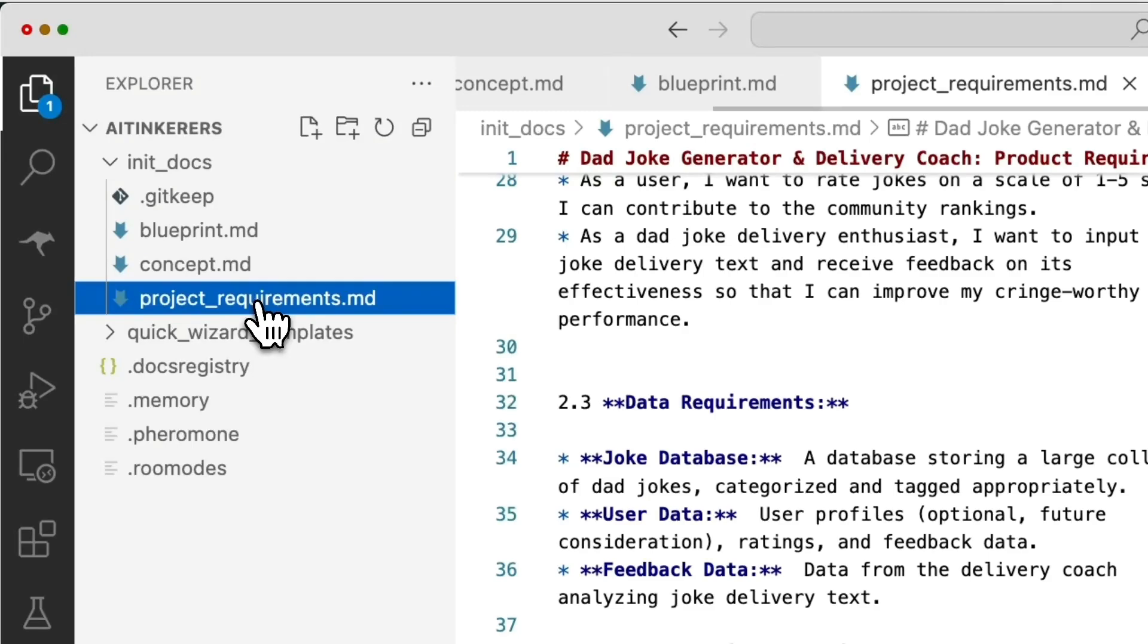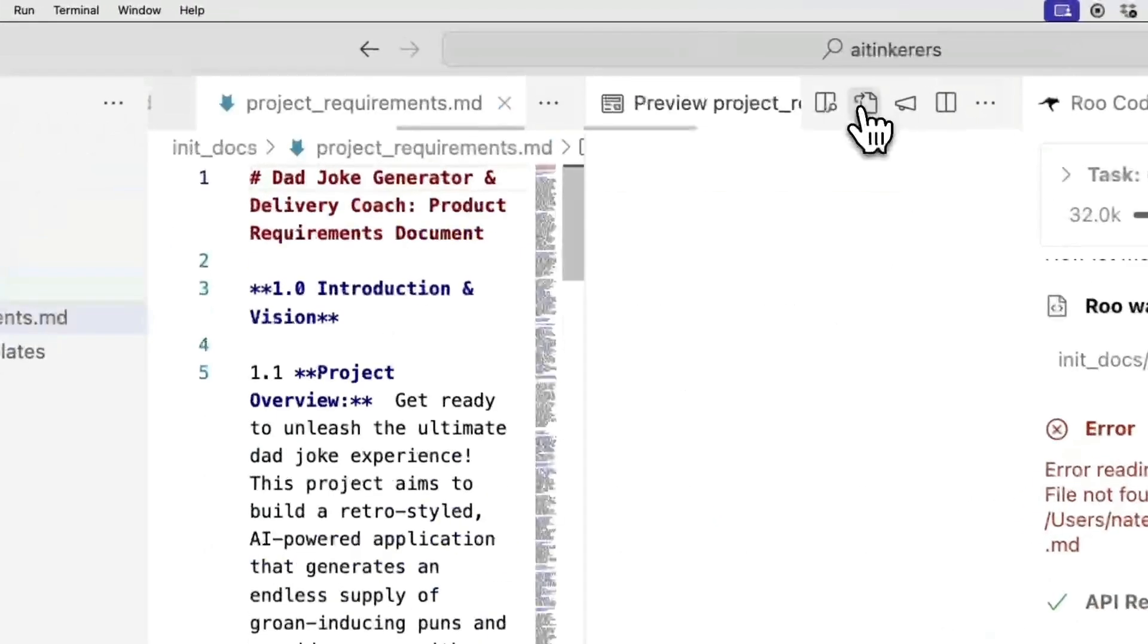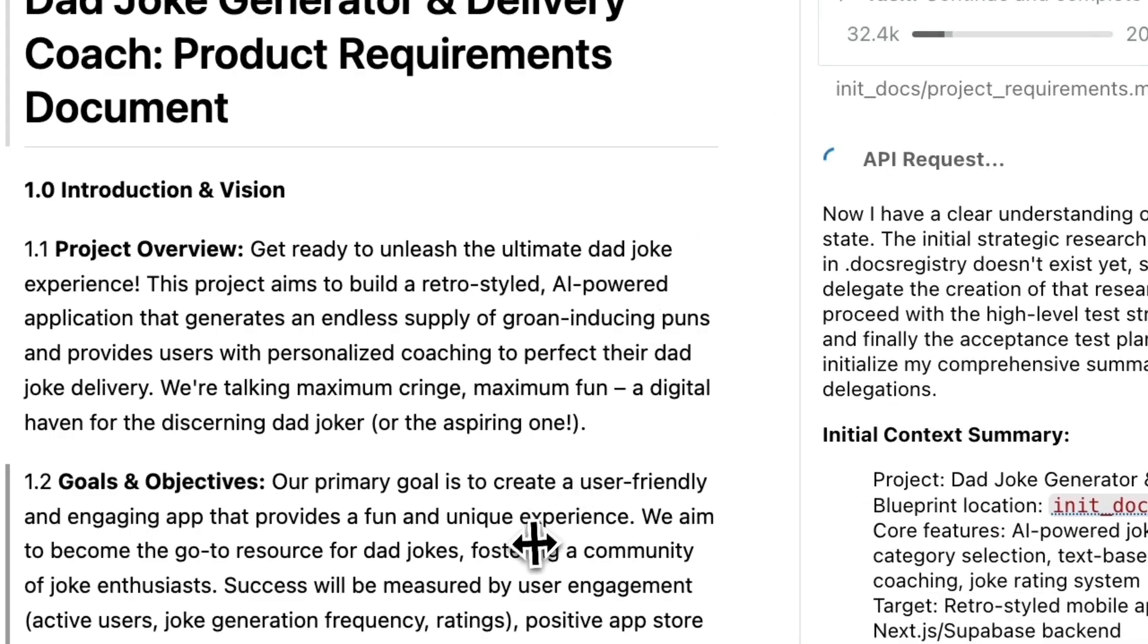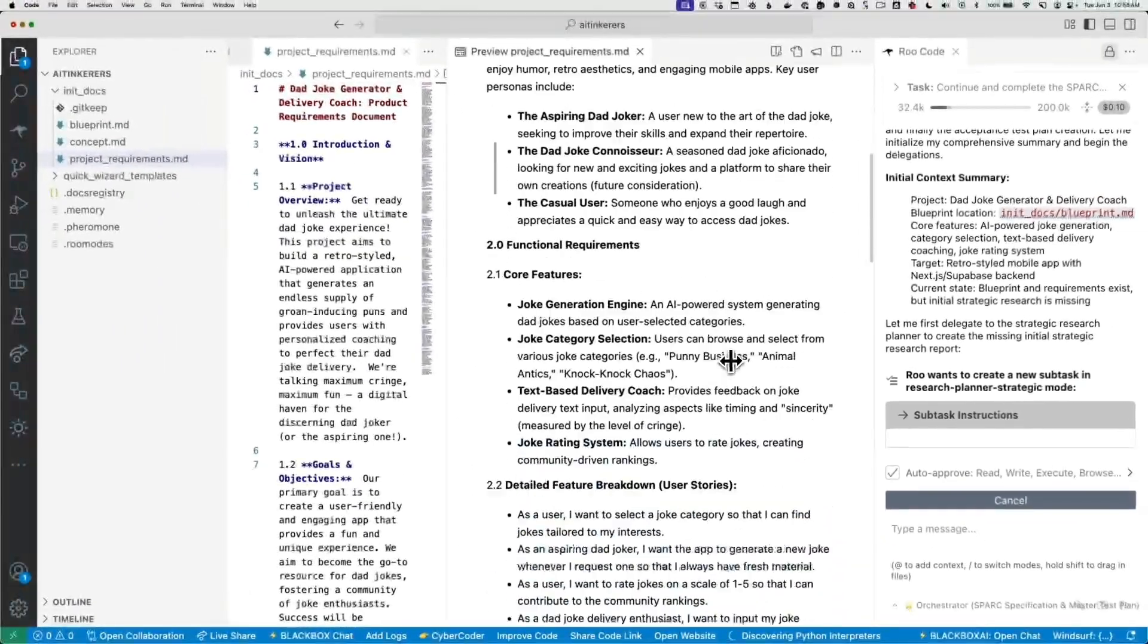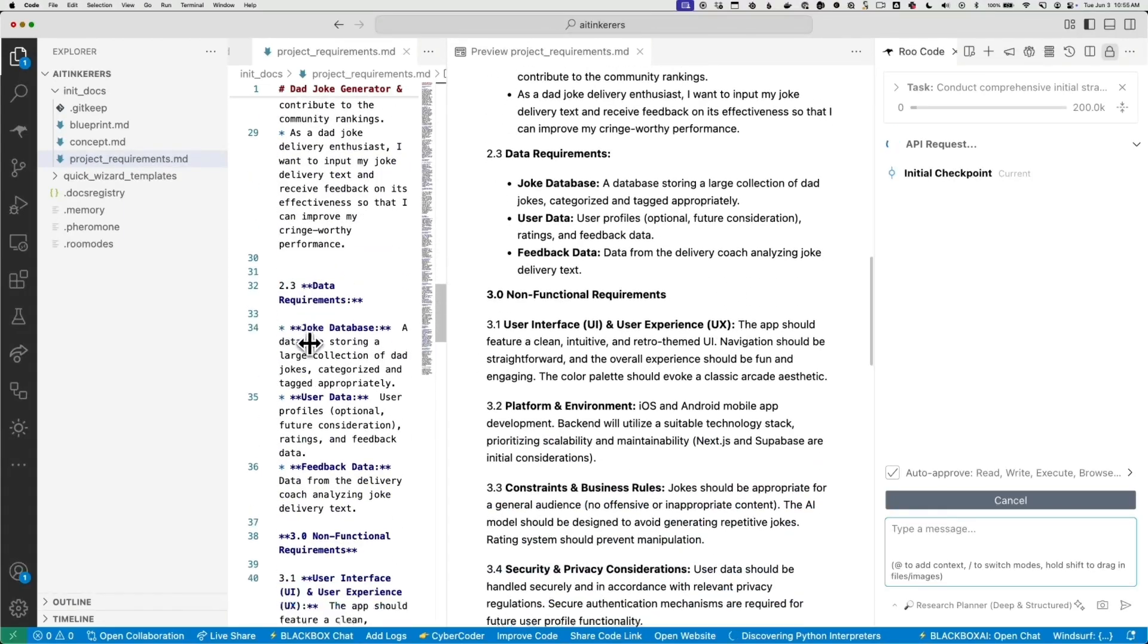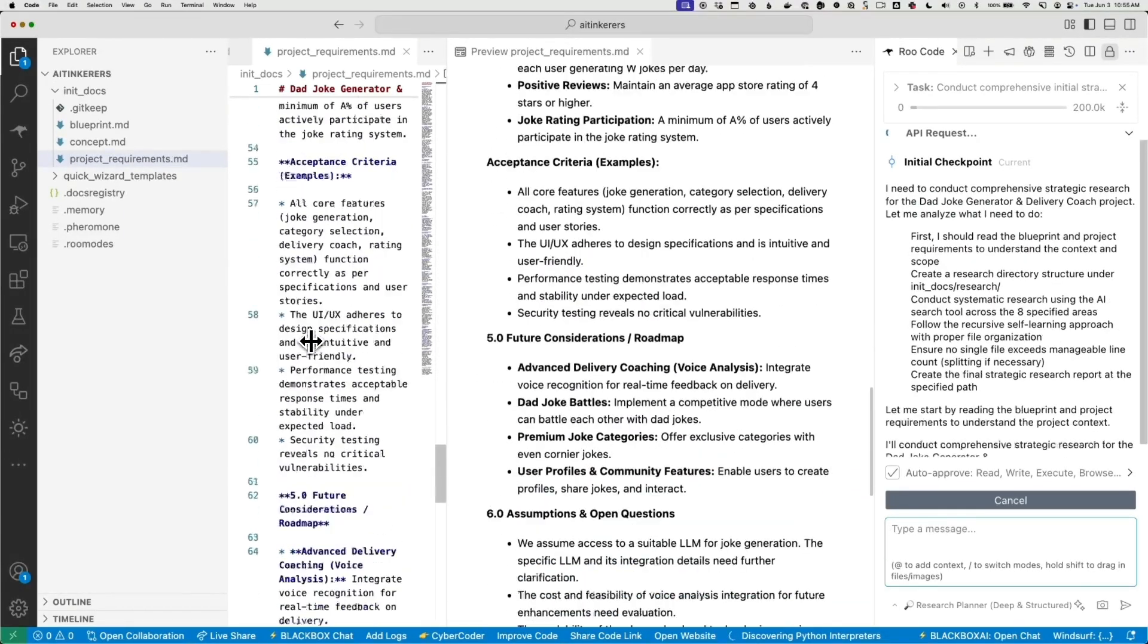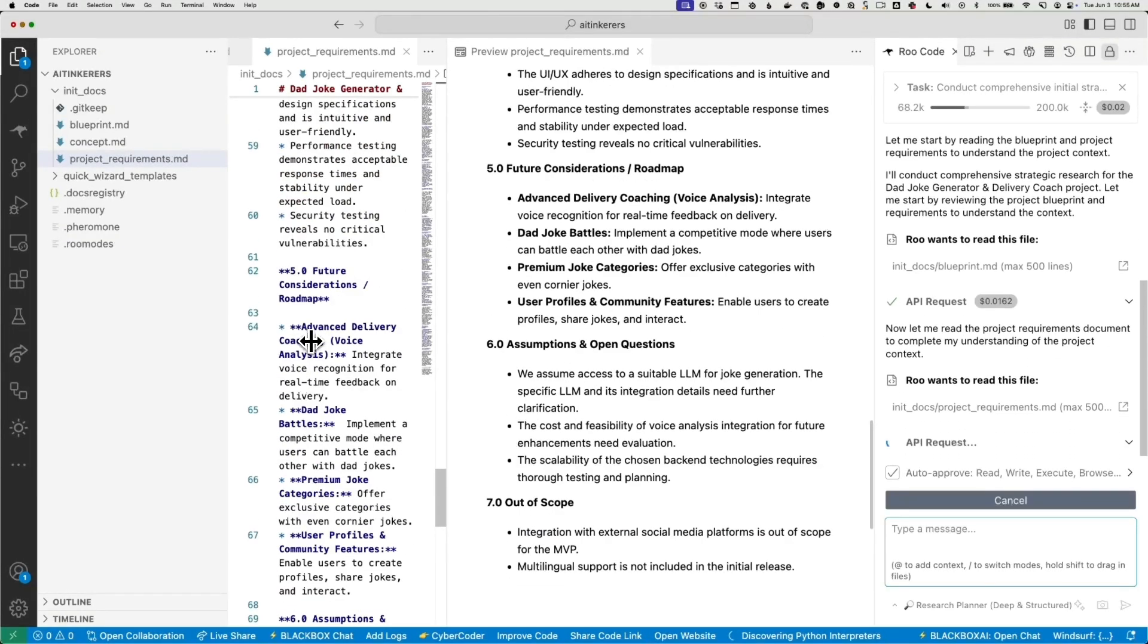So this is going to have a lot more detail about user stories. Right? As a user, I want to select a joke category. It has data requirements. It has constraints and business rules. A whole bunch of stuff. So we'll just let that, this thing is just plugging away here. It's doing its thing. And so I want to hop over to one that I started earlier today.